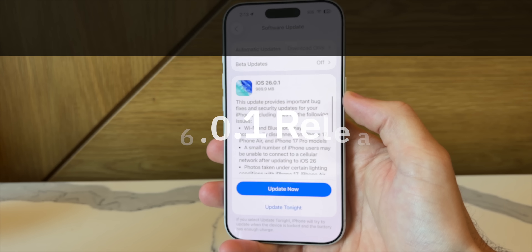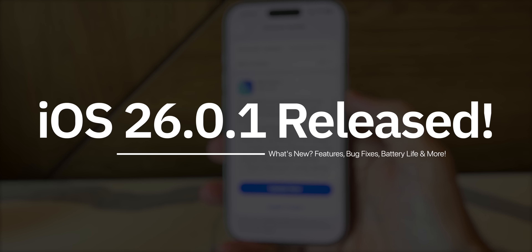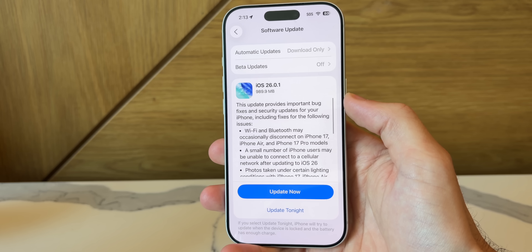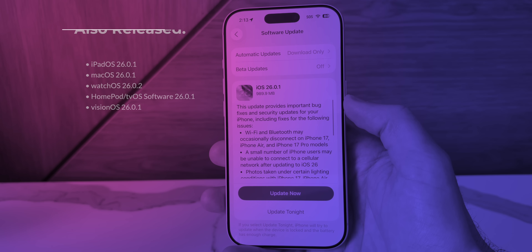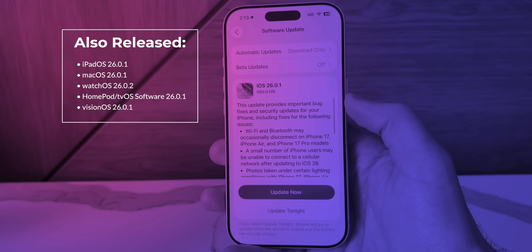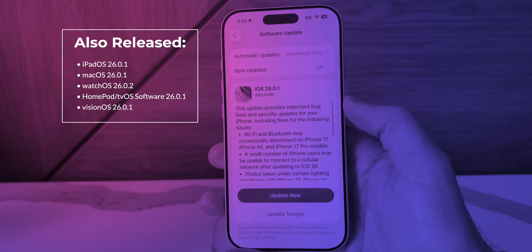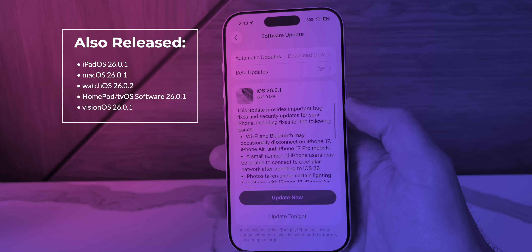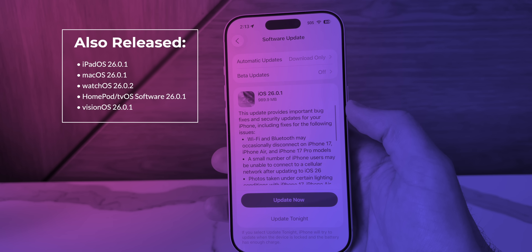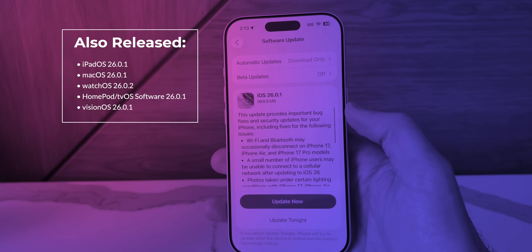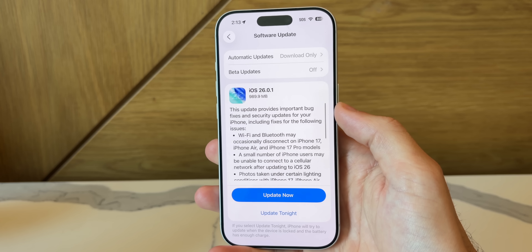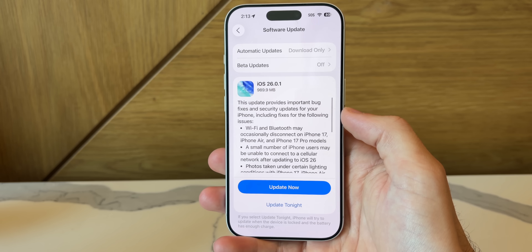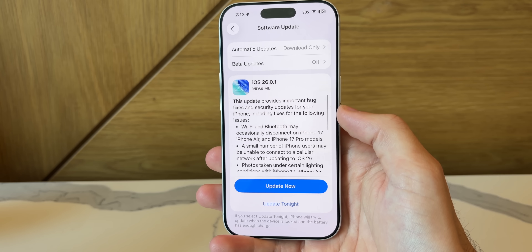My name is Brandon and today Apple released iOS 26.0.1 to the general public, just a couple of weeks after the release of iOS 26. Along with this update we got iPadOS 26.0.1, macOS Tahoe 26.0.1, watchOS 26.0.2, HomePod and tvOS 26.0.1, along with VisionOS 26.0.1. But in this video we are talking all about iOS 26.0.1.